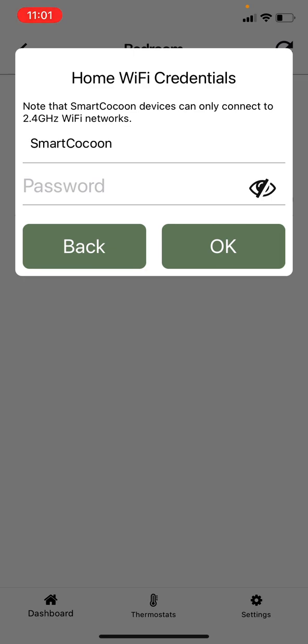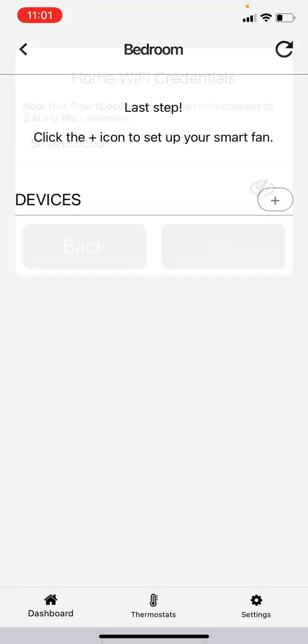Proceed to your WiFi credential page. Make sure to choose the right network and enter the password.